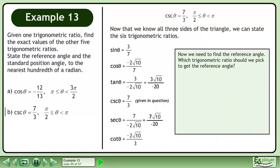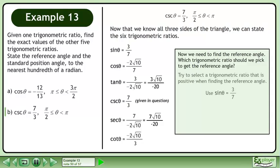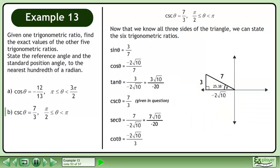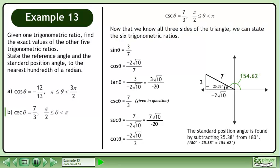Now we need to find the reference angle. Try to select a trigonometric ratio that is positive when finding the reference angle. In this example, we'll use sinθ equals 3 over 7. Get theta by itself by taking the inverse sine of each side. This gives us the reference angle, theta equals 25.38 degrees. Position the reference angle within the triangle. The standard position angle is found by subtracting the reference angle from 180 degrees. This gives us 154.62 degrees.